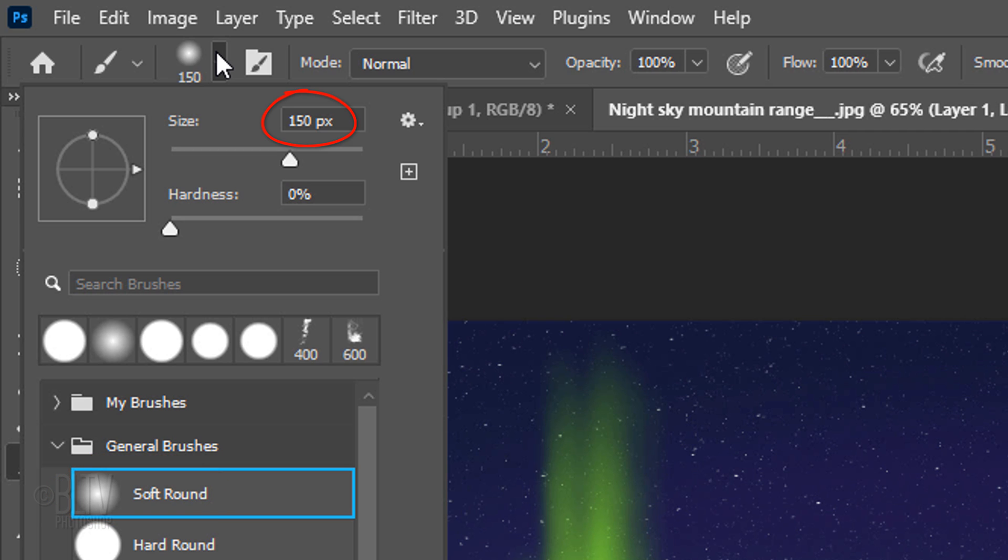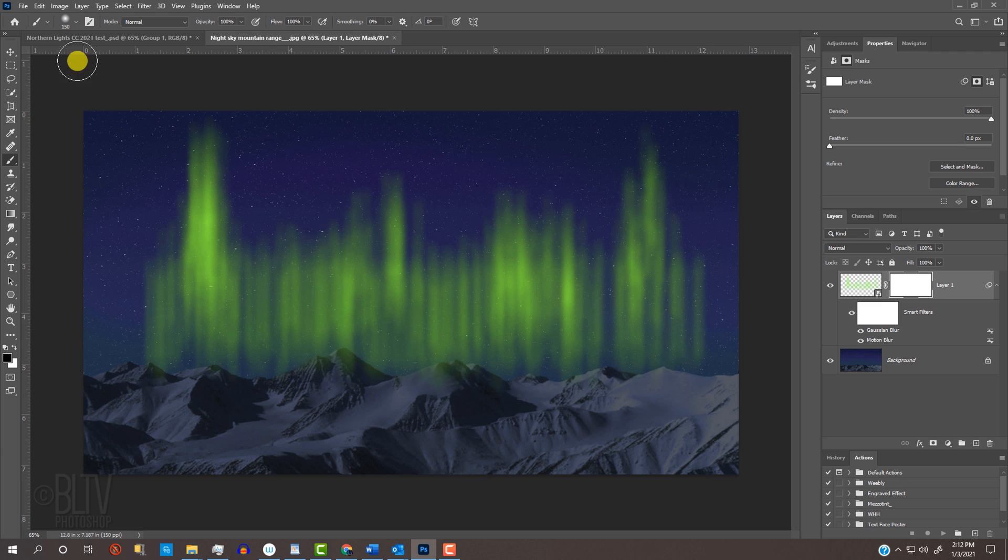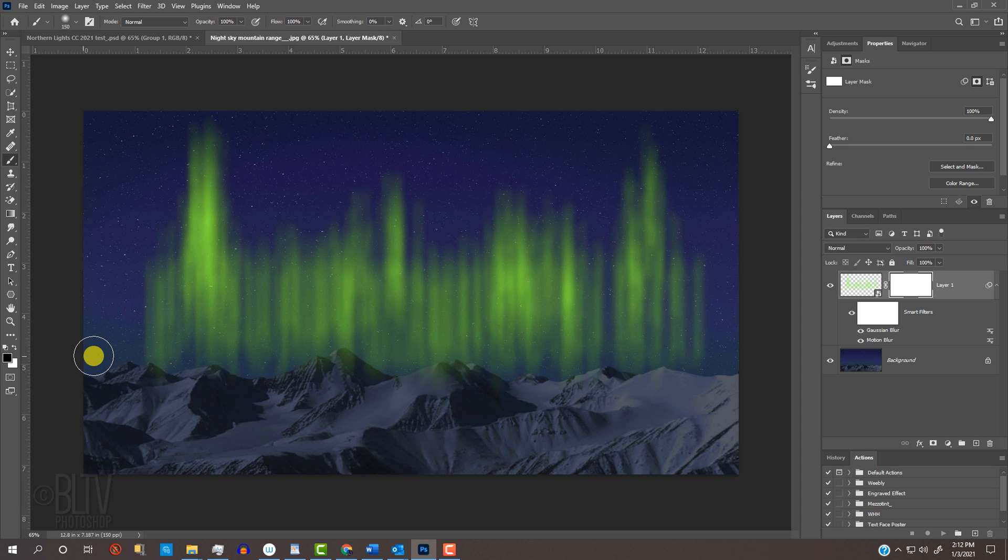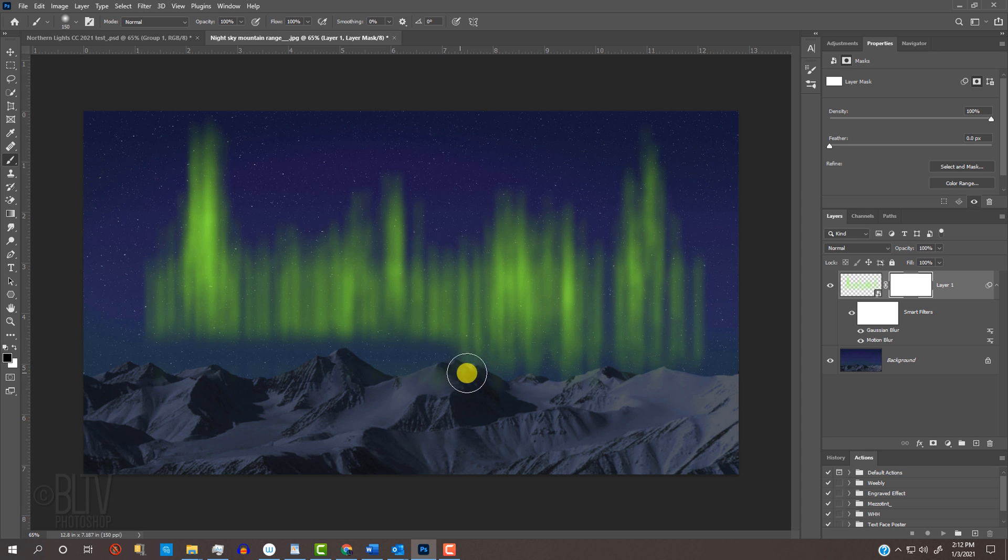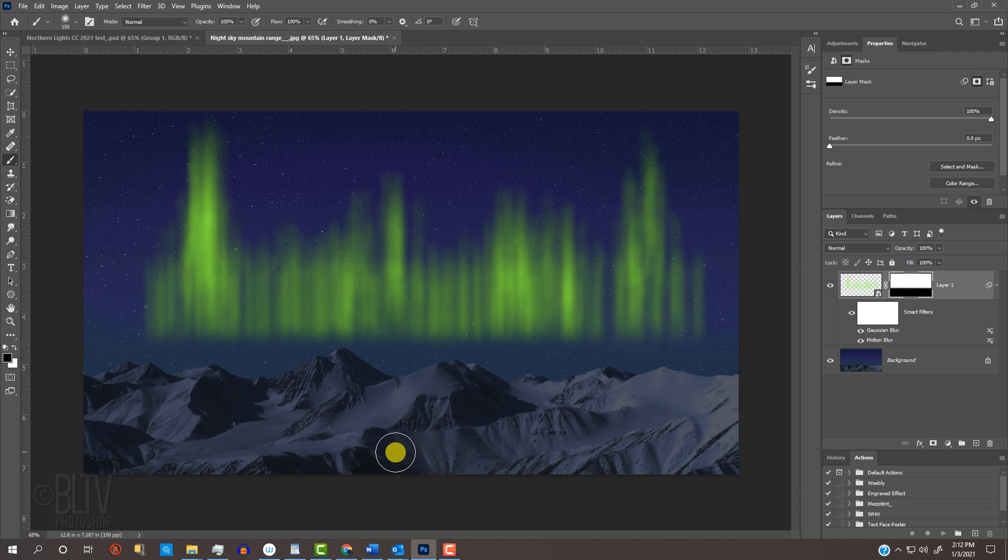Make its size 150 pixels, its hardness 0% and its opacity and flow both 100%. Go to the left side of the document near the bottom of your strokes and press and hold the Shift key as you drag your cursor to the opposite side. Pressing Shift kept your stroke perfectly horizontal as you dragged it. I'll brush under it as well to ensure that all of my brush strokes are masked out.